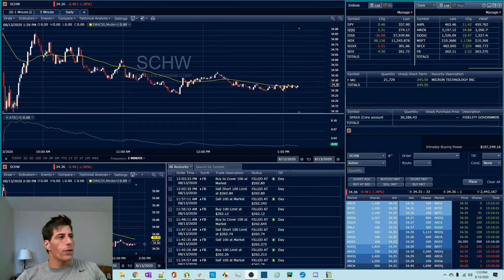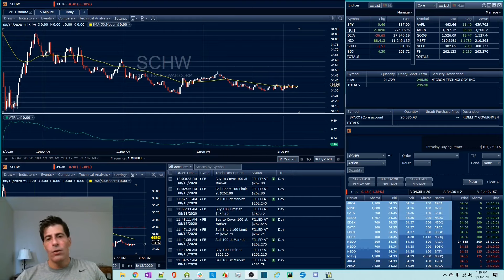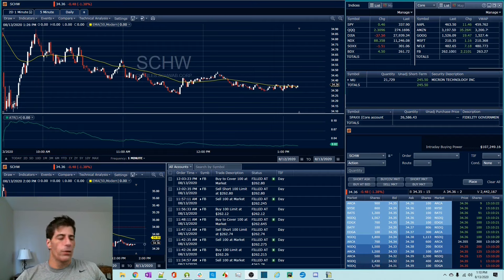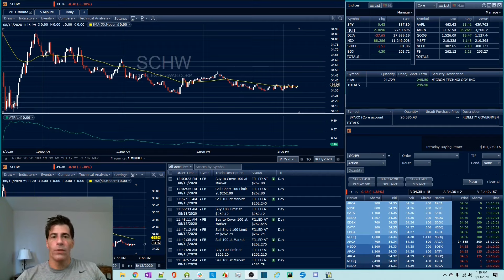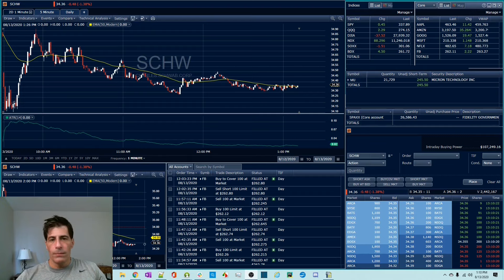Hey guys, Kent here from ThinkTrade Profit. In this video I'm going to go over each of the stop orders available to you. By the end of this video you'll be an expert in all the stop orders and you'll know when best to use them depending on your goals.